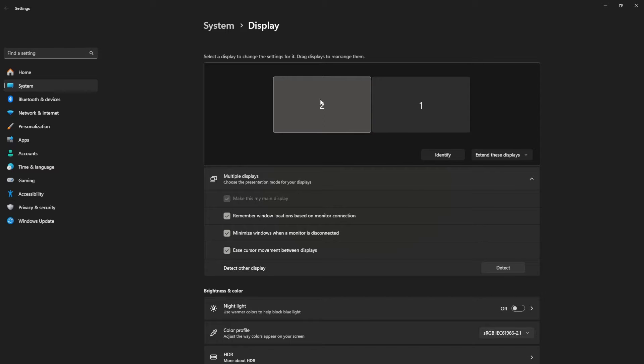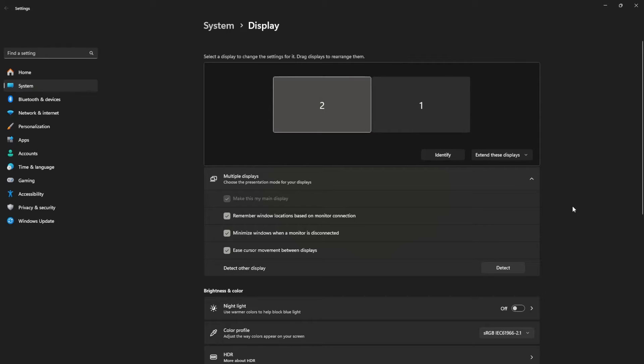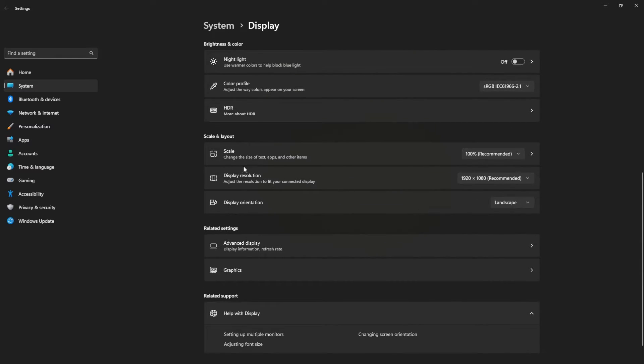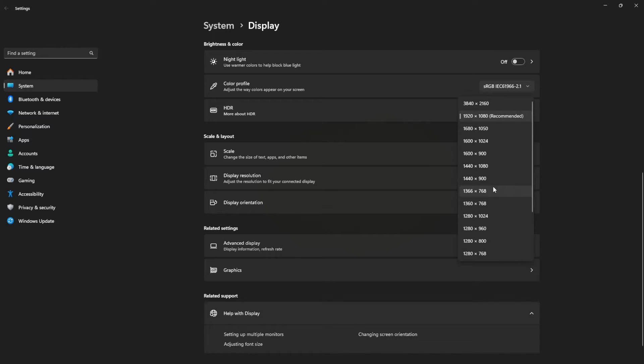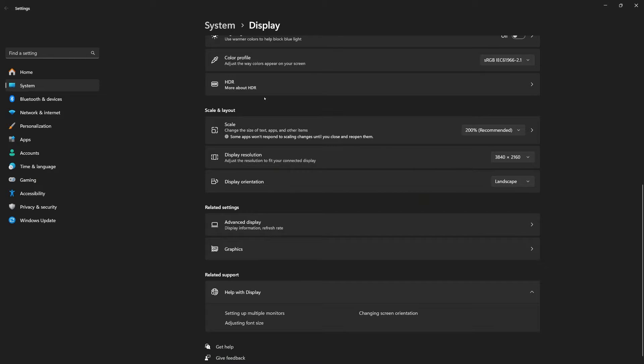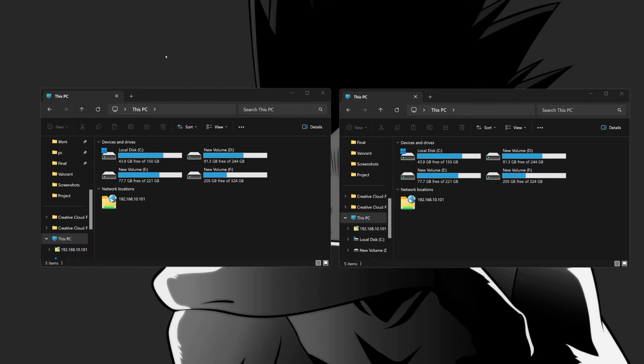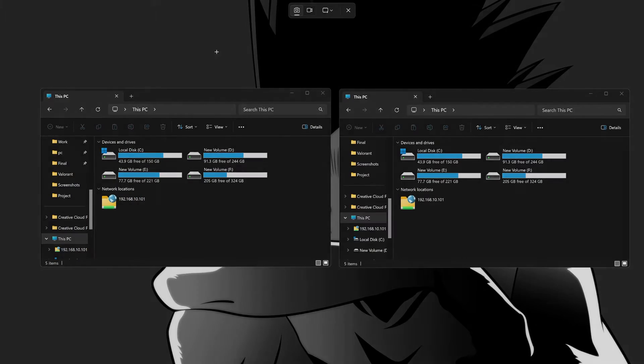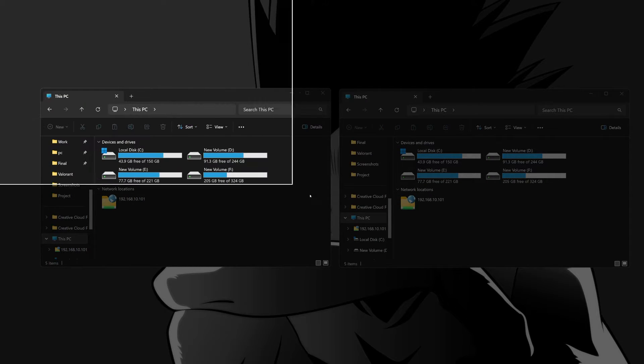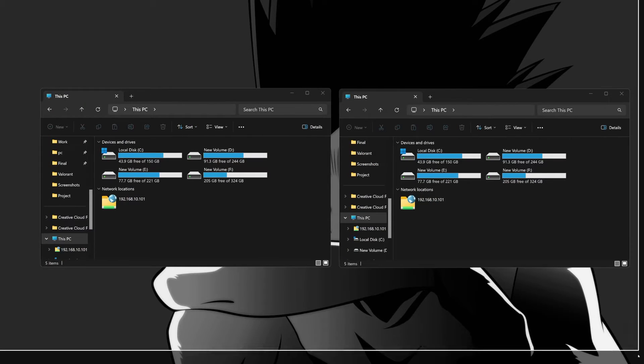Here select the monitor that you want to take the screenshot of. If you have only one monitor this will not show this option. So scroll down, here in the display resolution you need to select this new resolution that is 3840 into 2160. Just click on it and then click on Keep Changes. And now from here let's take a screenshot. Press the print screen key from your keyboard and then select this area.